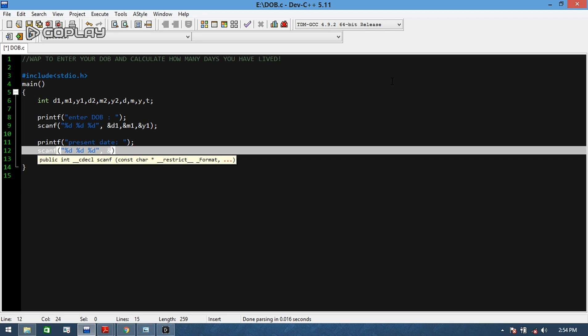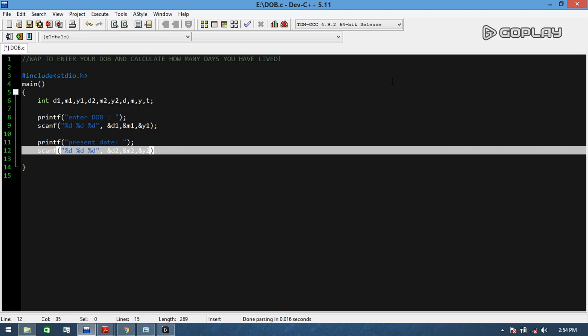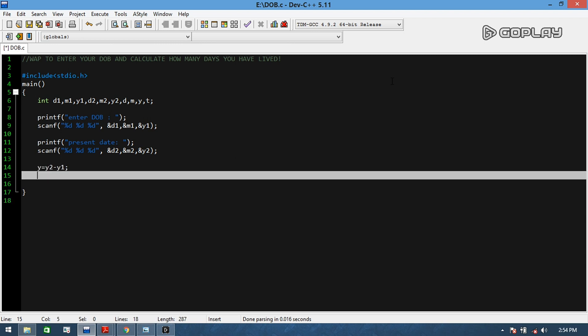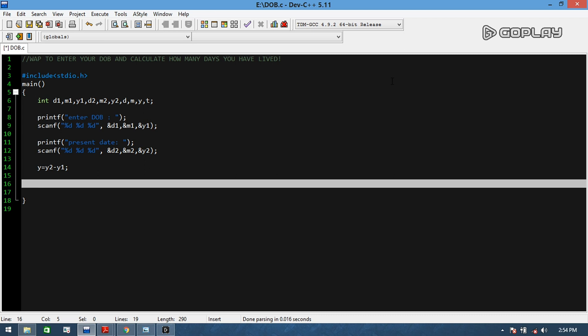Now the main game is here. This was the place where I made mistakes a lot of time and I don't want you to make any mistake. So we will take Y equals to Y2 minus Y1 and we will use a conditional here. If the month of the present day is greater than the month of your birthday...